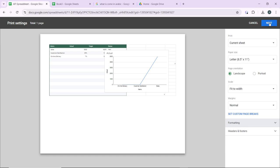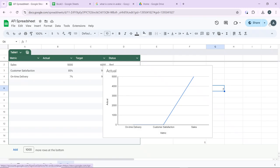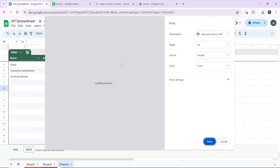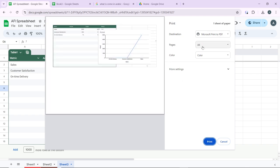Once you're done with that, choose the printer you want to use from the list of available printers, and go ahead and click on Print. So you have here, click on the destination.